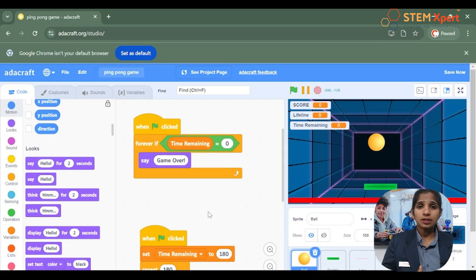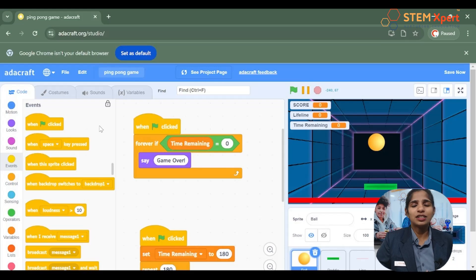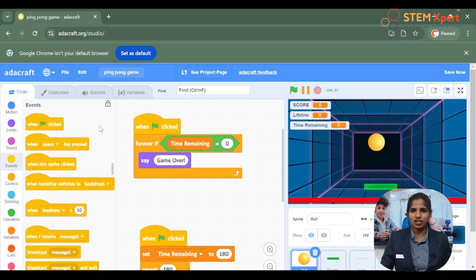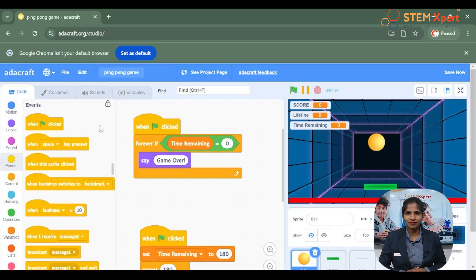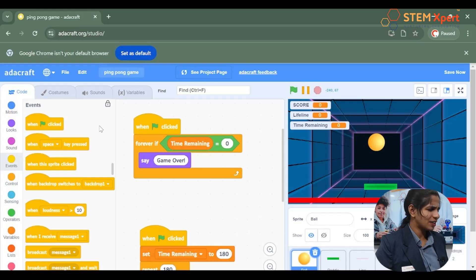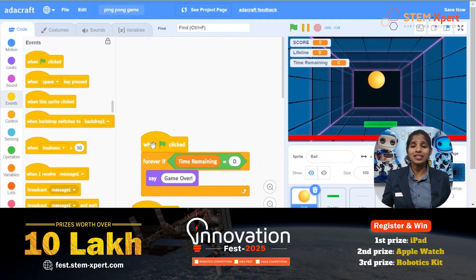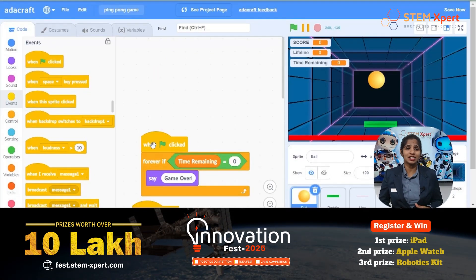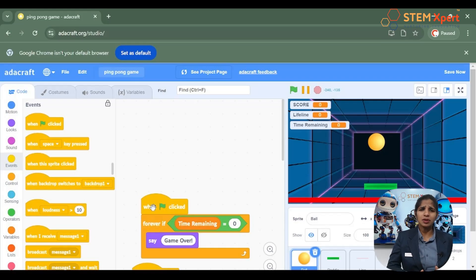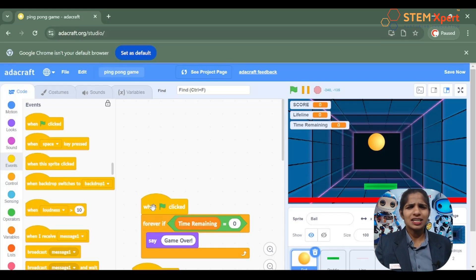Drag from the looks block the say comment and drop it inside the forever if condition. Now we have set the condition to display game over in case the time remaining is equal to 0.